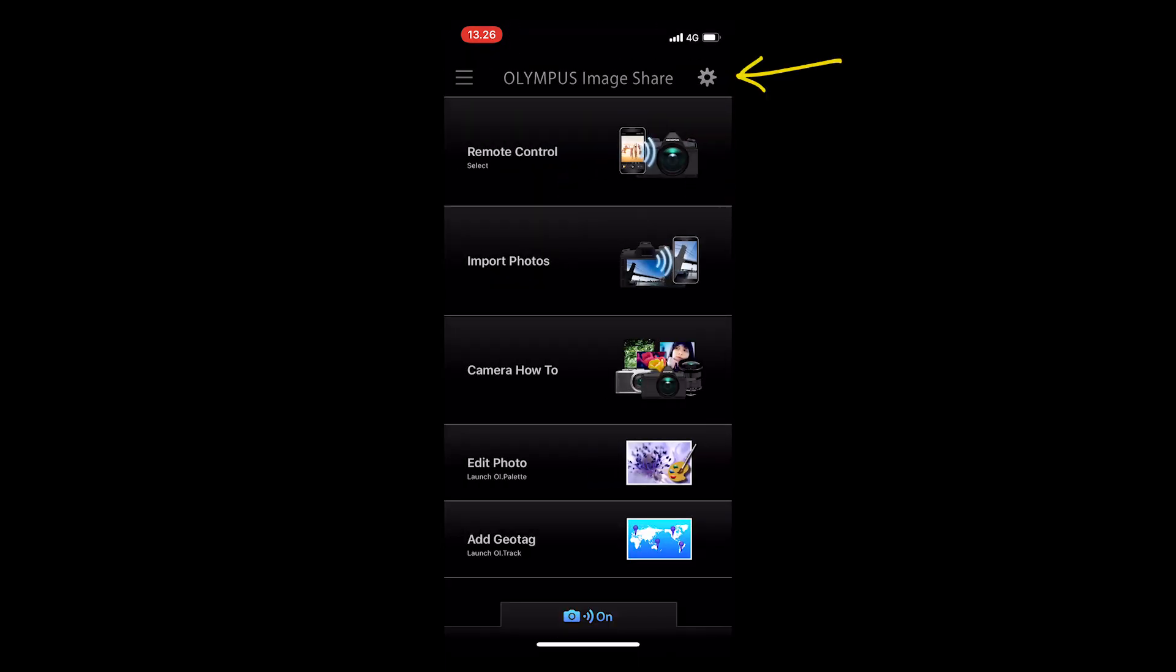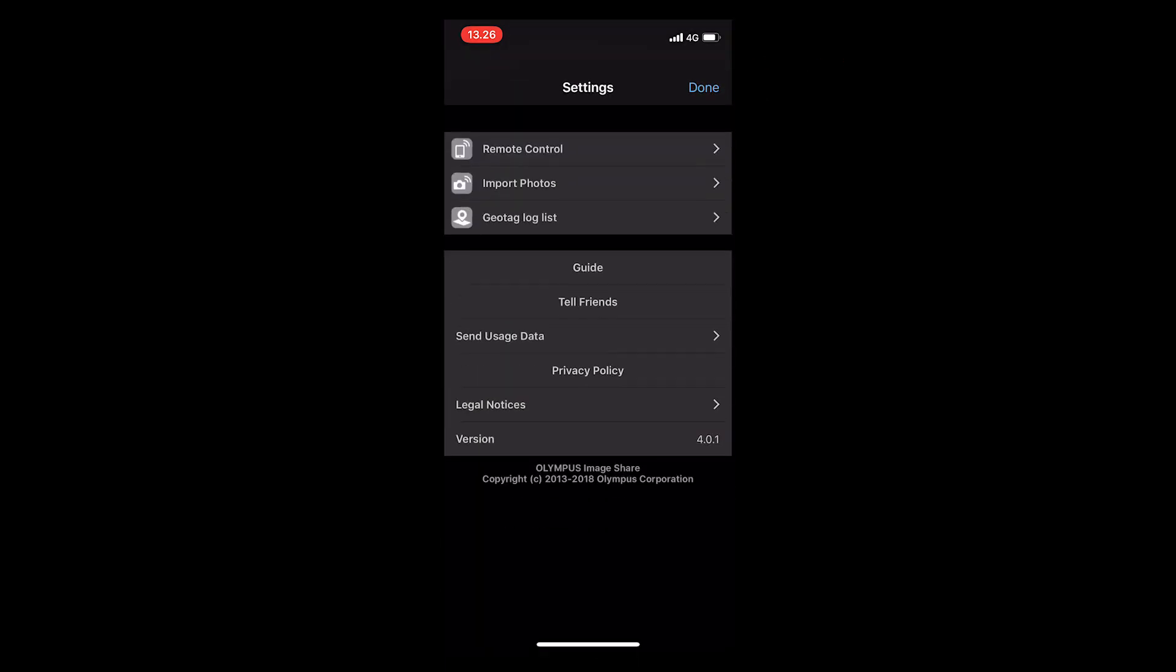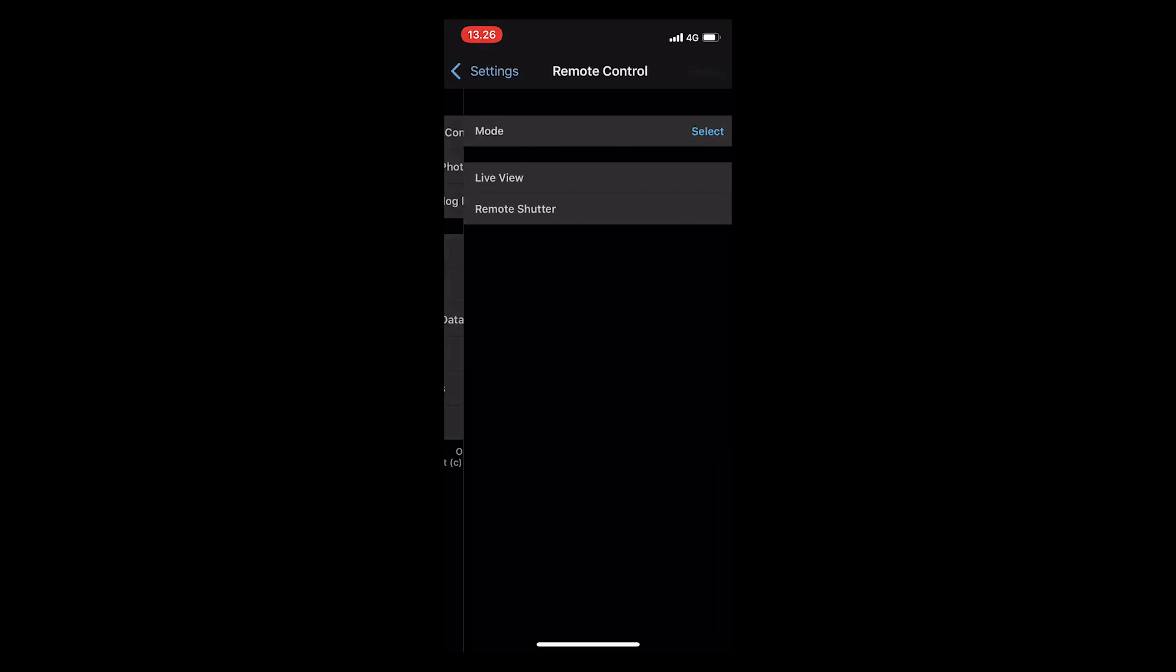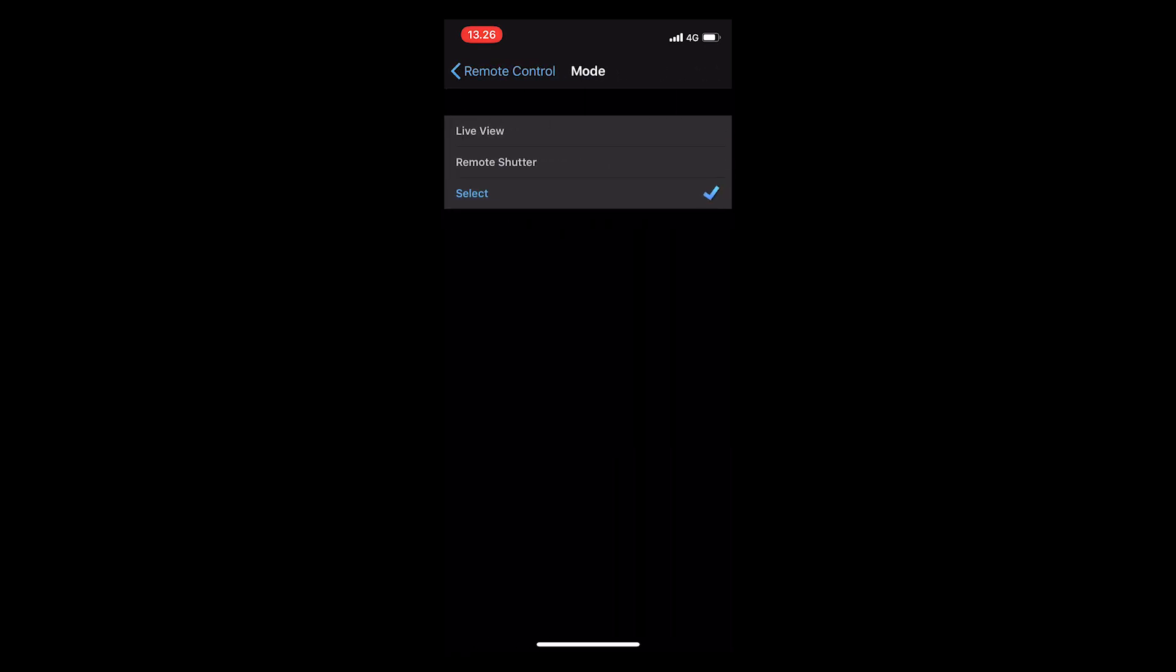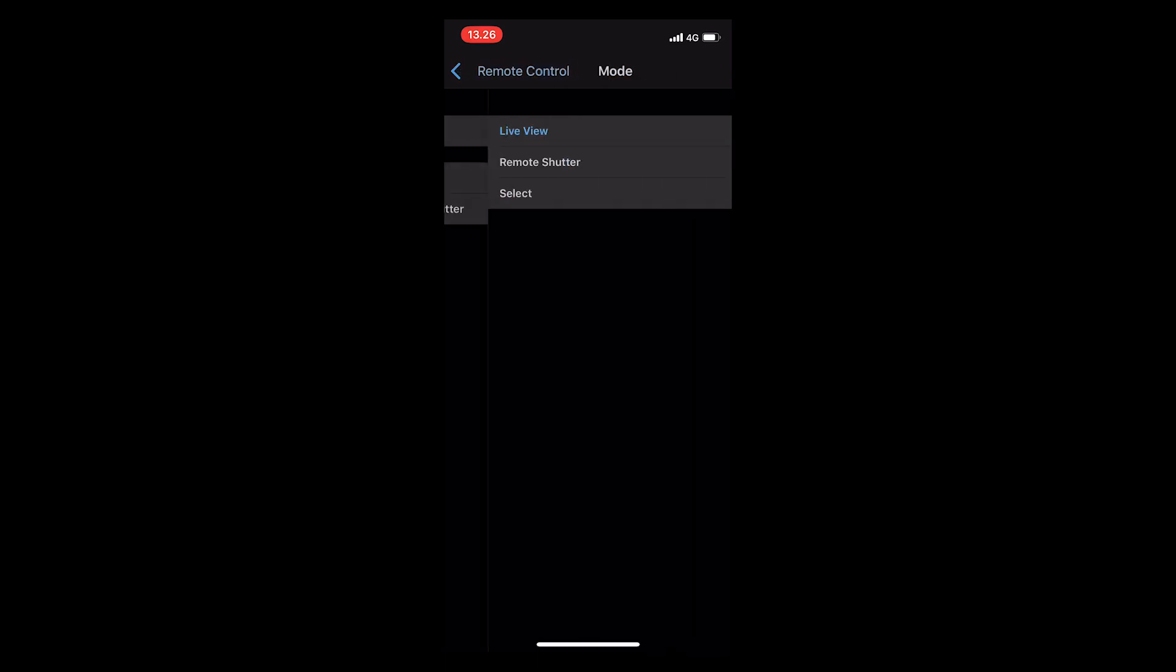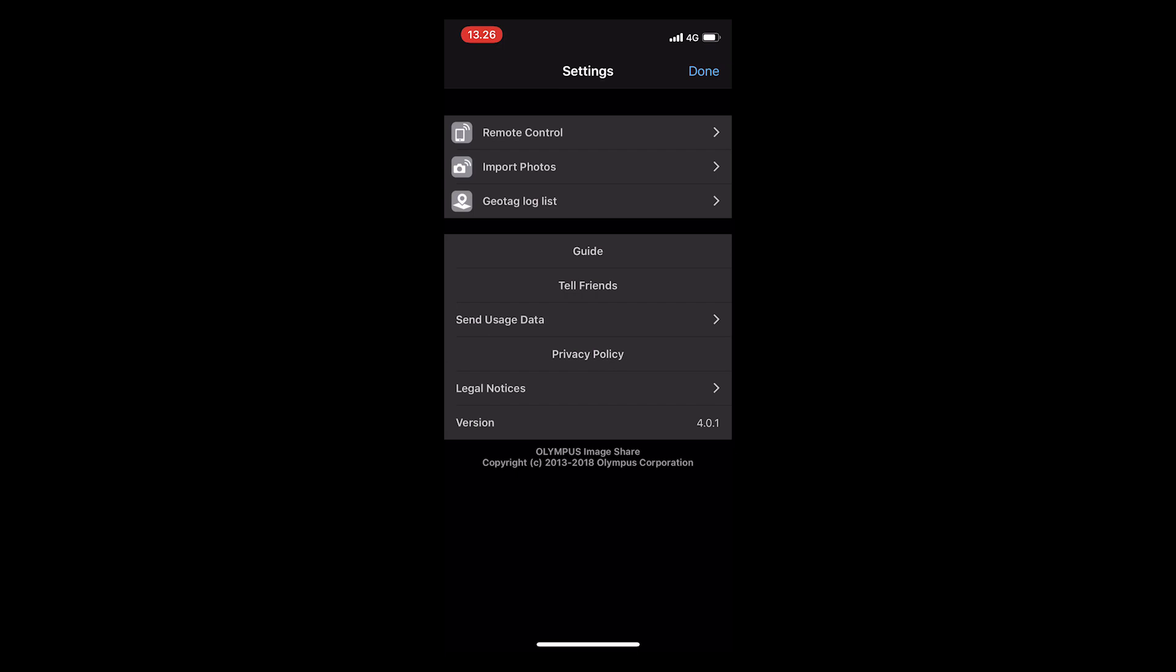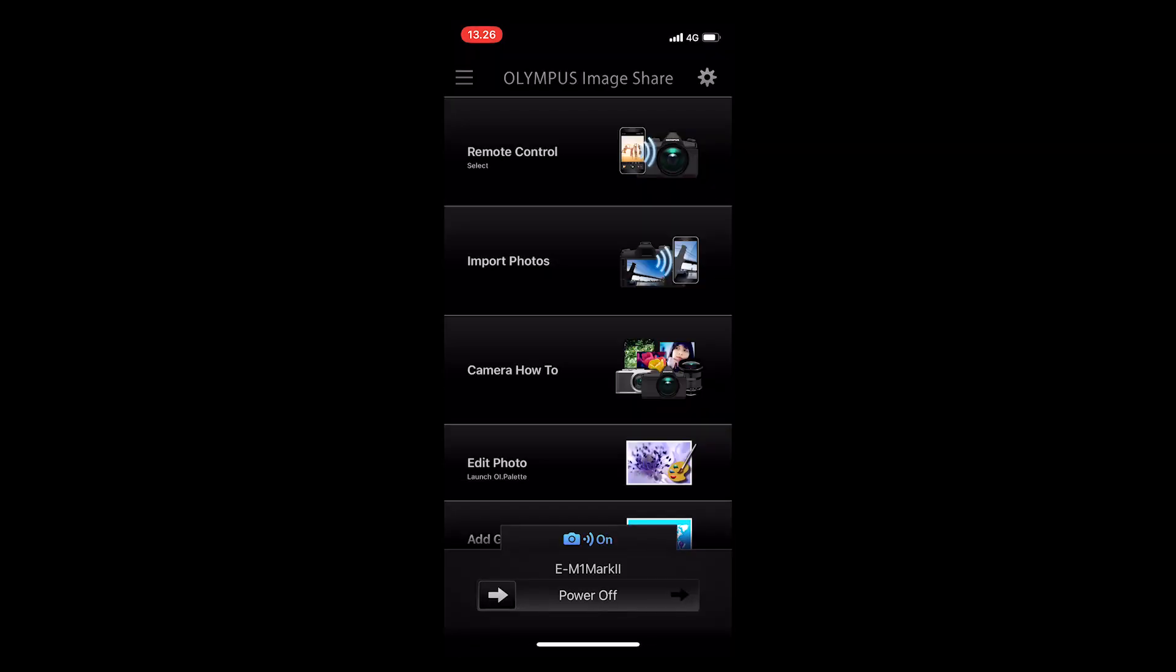From the settings, you can choose which way you want to have your remote control set up. You can use live view, remote control, or you can select it when you press the remote control in the main menu. I use that because then I can choose which one I want to use. It depends on the situation a little bit.